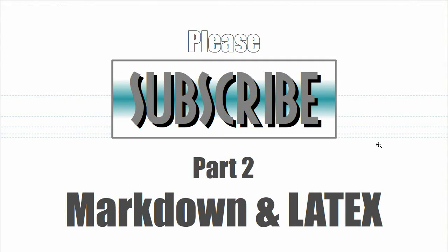Thank you for watching and if you like this I hope you subscribe and see the next part about markdown and LaTeX. Thanks for watching.